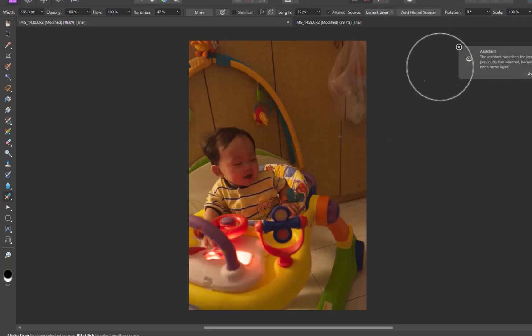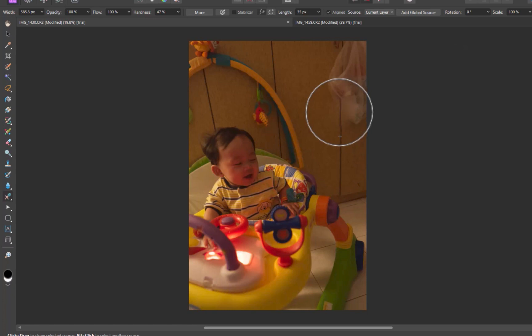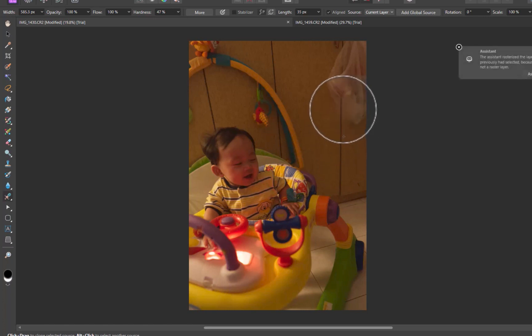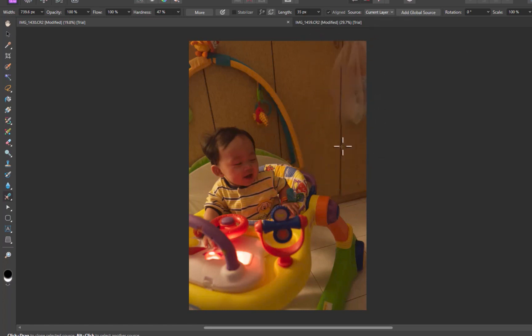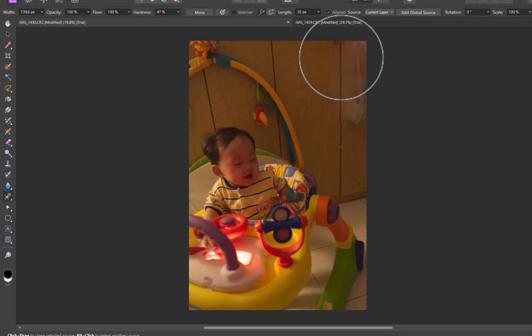For the second image, the sample and the target are closer together in tone and color, and as such, the Healing Brush does a better job, even though artifacts and discoloration are still visible.